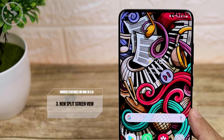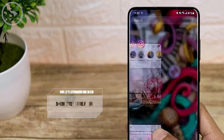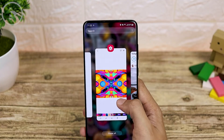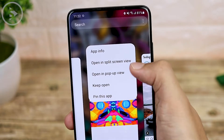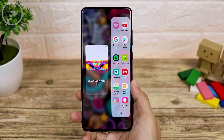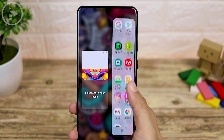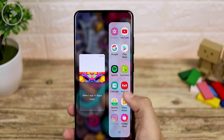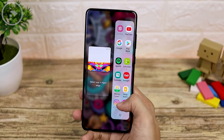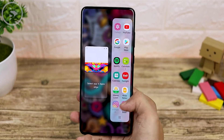The third feature is the new split screen view. In the split screen section, now you can split the screen more easily. For example, if you open an application in split screen mode, it looks a little different than before — you can now select the second app directly from the icons on the edge panel. In the latest update, you can directly choose the second application from the edge panel icon.